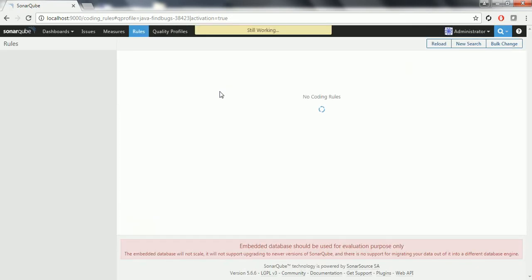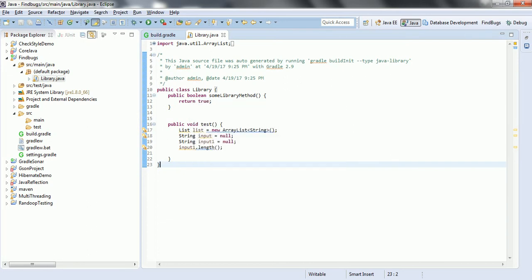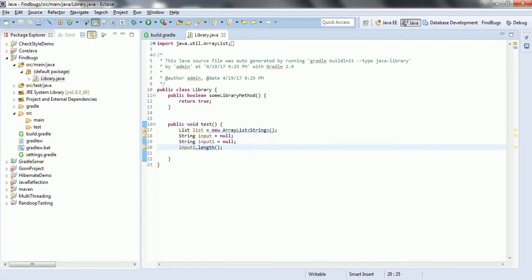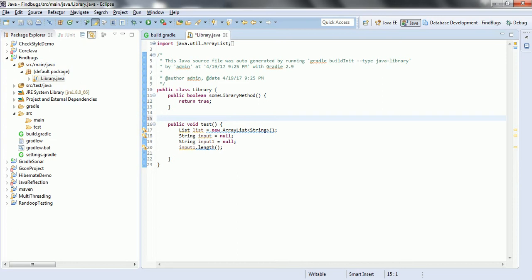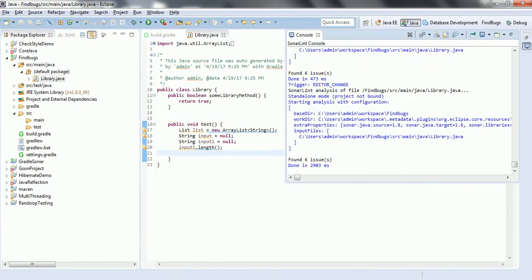In order to test this use case, I have created a small Java project called FindBugs. In this project, I have created a small program with bad coding standards. Now whenever I analyze this project using FindBugs, it should report the code quality issues with respect to this piece of code.